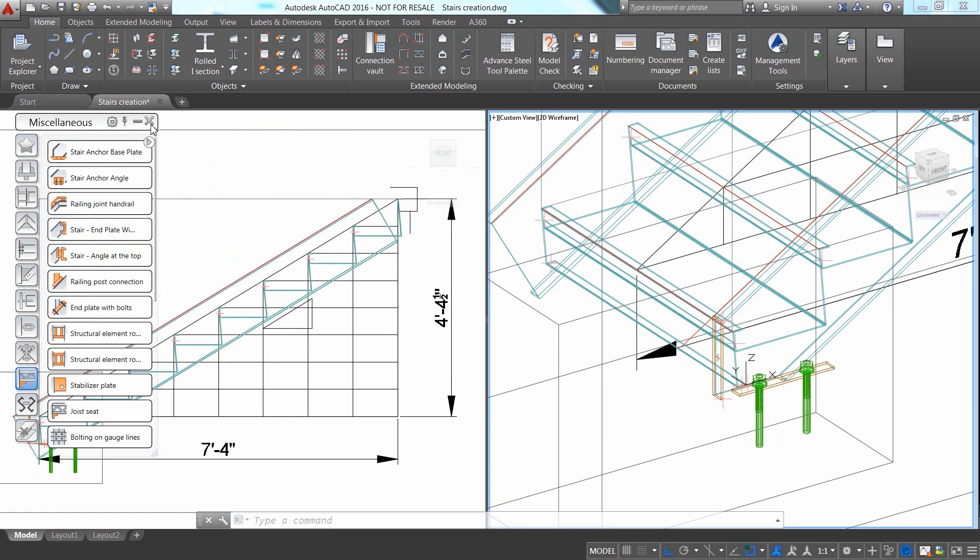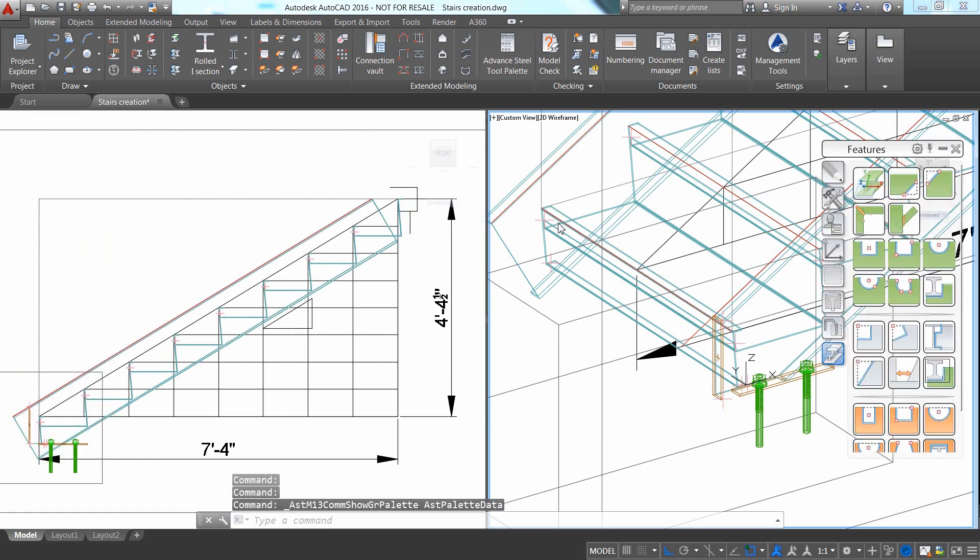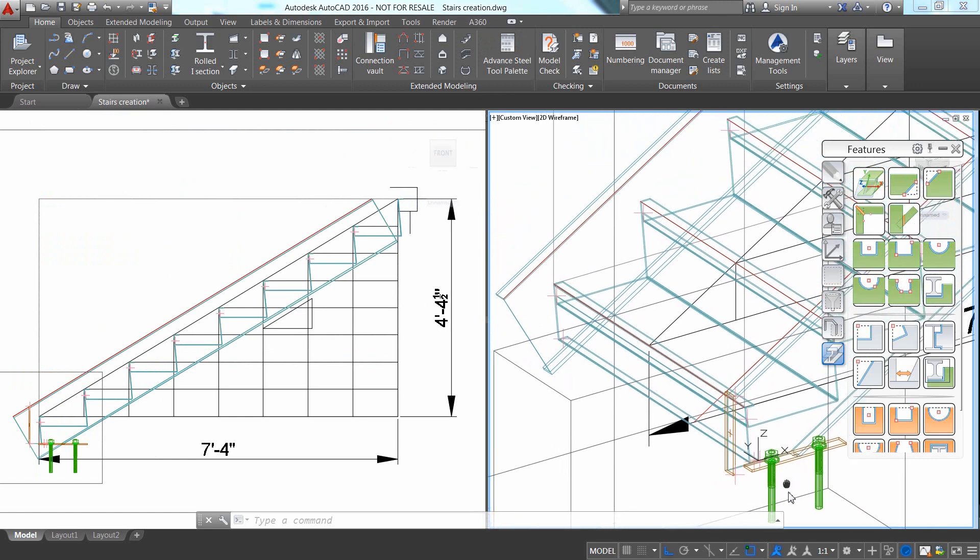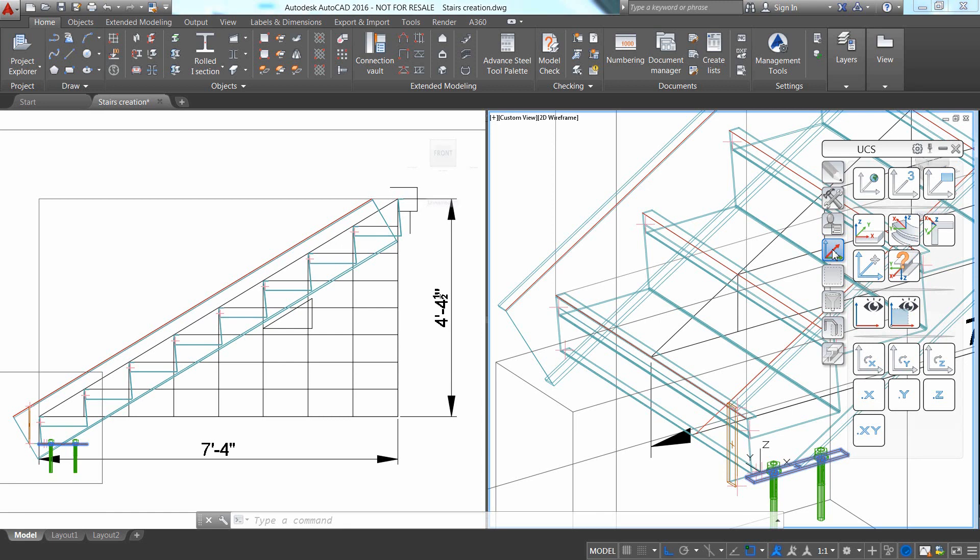With the Create By Template command that you can find in the Advanced Steel Tool Palette, it is easy to create the base plate on the other stringer.